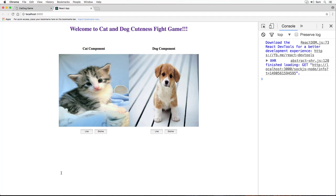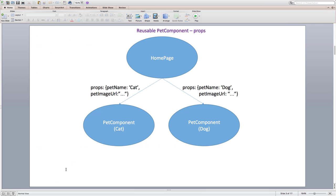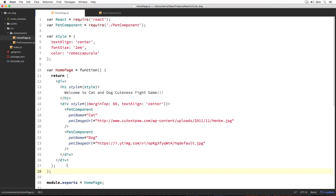Let me pull up the diagram on screen to show how our component tree now looks after removing cat and dog components and defining a single reusable pet component. Our top-level homepage component is now composed of two pet component elements — one corresponds to cat and the other to dog. Both pet components receive props — petName and petImageURL — with different values and render them on the UI accordingly.